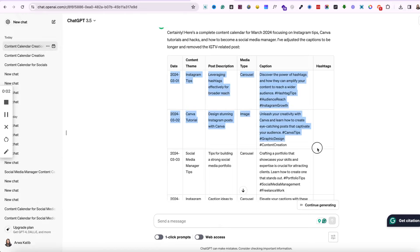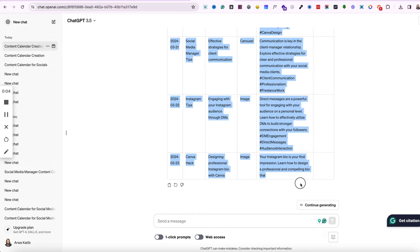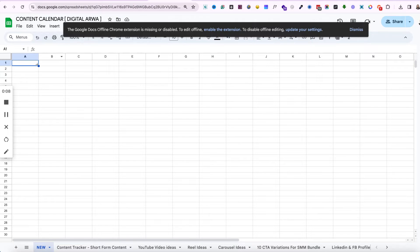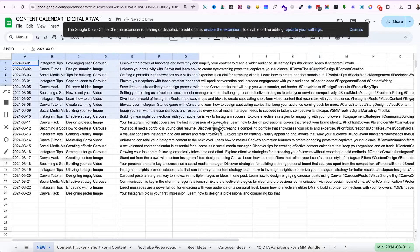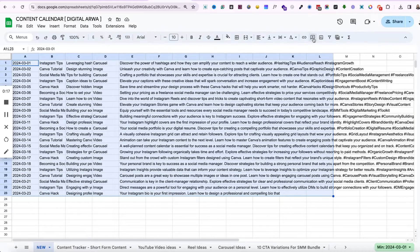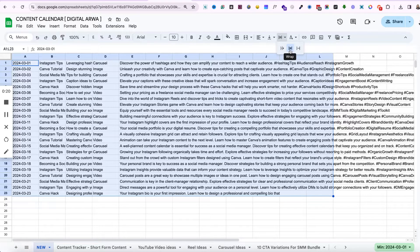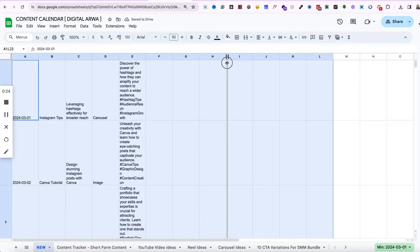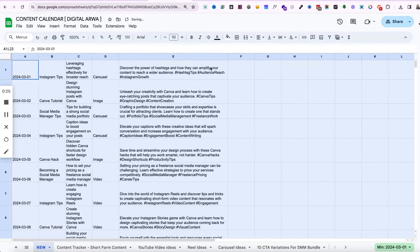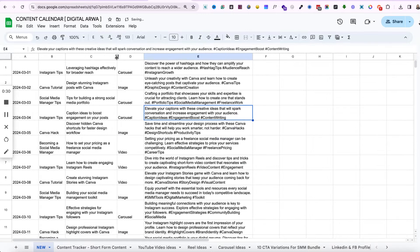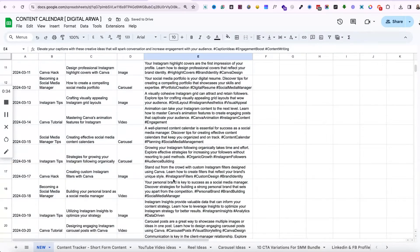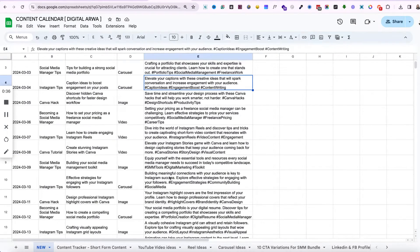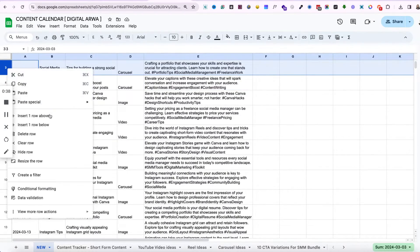So now once you're done with your content calendar, just select everything from the content that ChatGPT gave you and then paste it in an Excel sheet. Now here click on the icon that I am clicking over here so that everything is properly aligned and inside the column. Then adjust the column that has a lot of data in order to make it look more appealing.